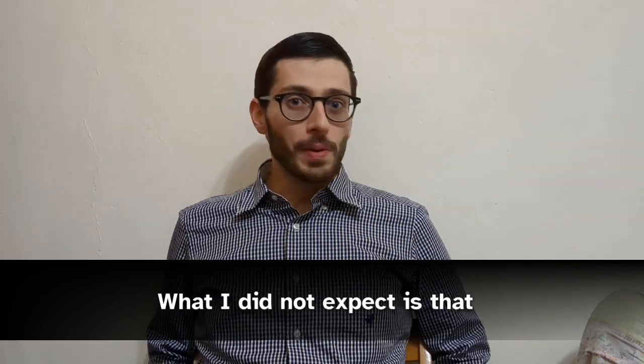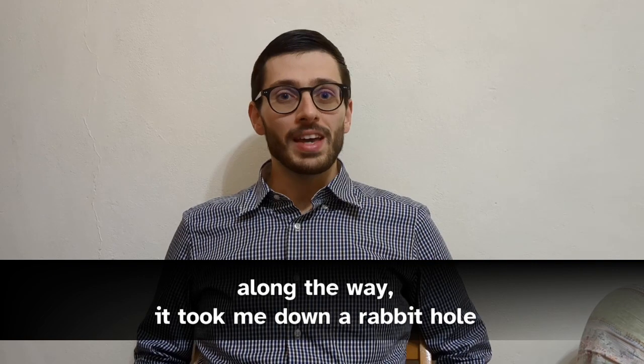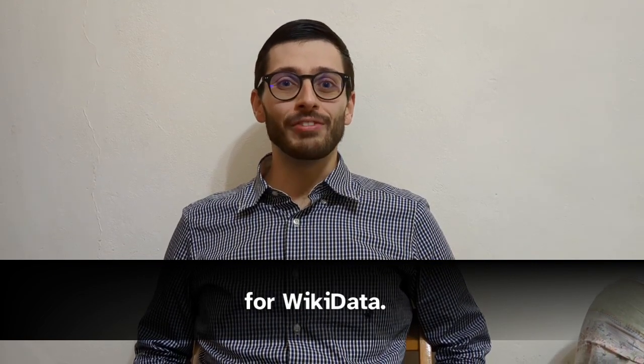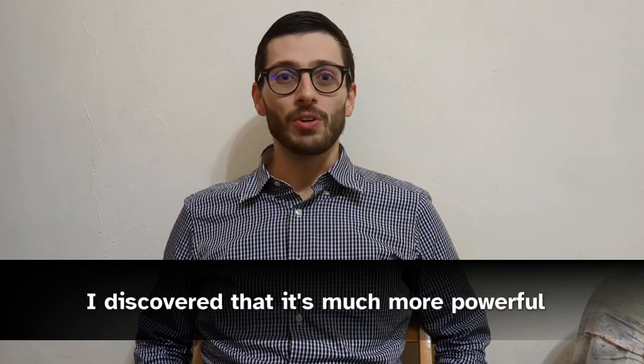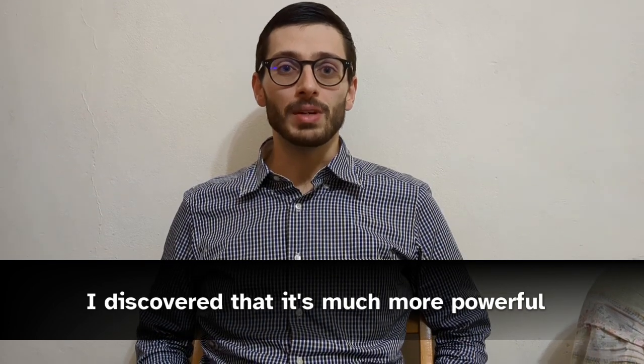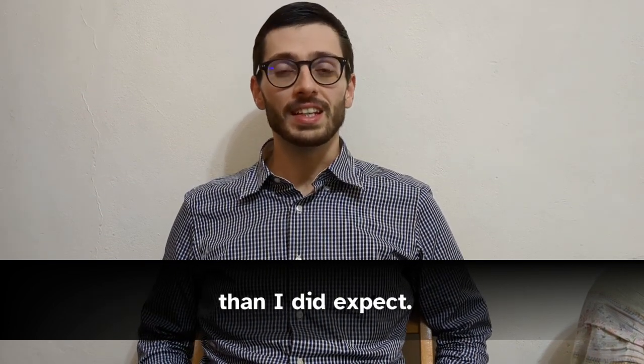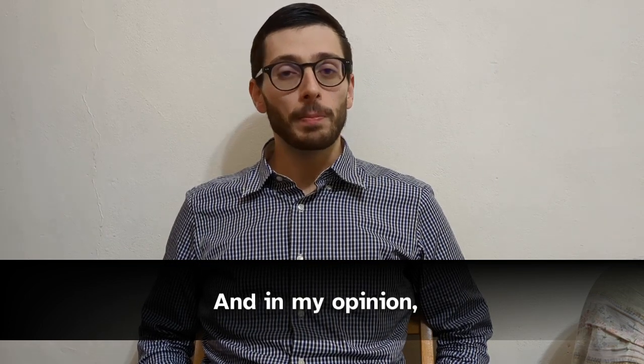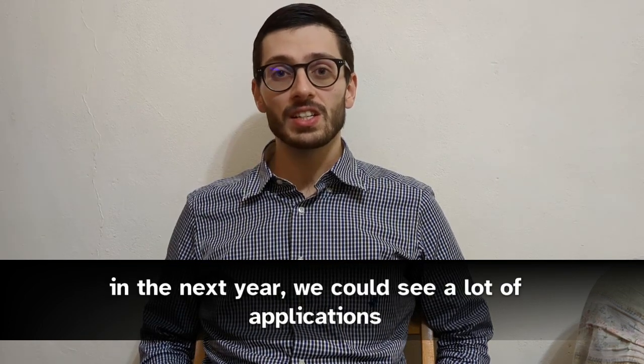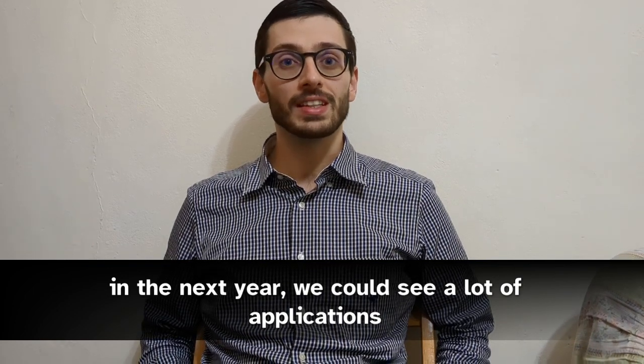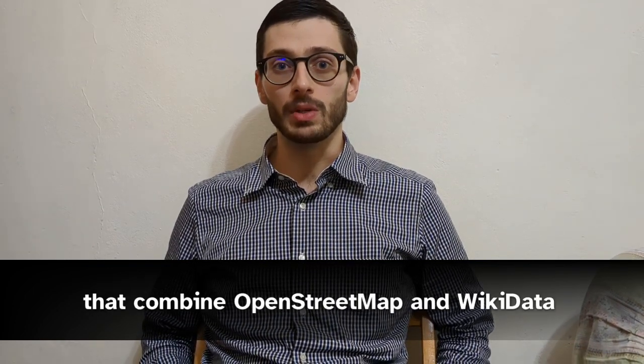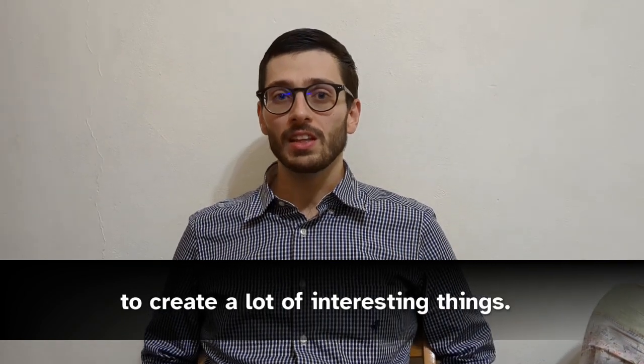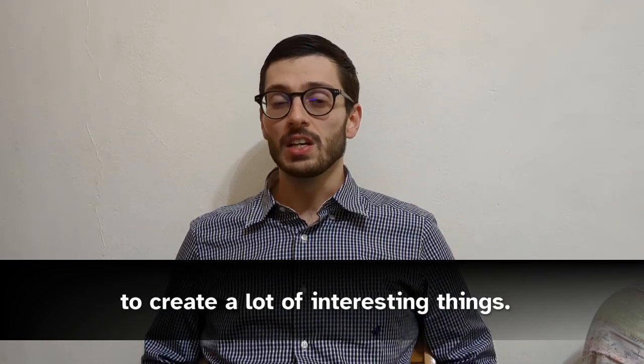What I did not expect is that along the way, it took me down a rabbit hole for Wikidata. I discovered that it is much more powerful than I did expect. And in my opinion, in the next years, we could see a lot of applications that combine OpenStreetMap and Wikidata to create a lot of interesting things.